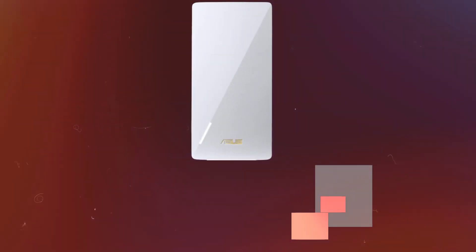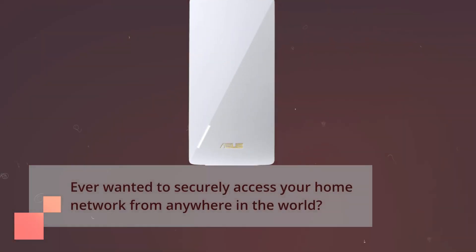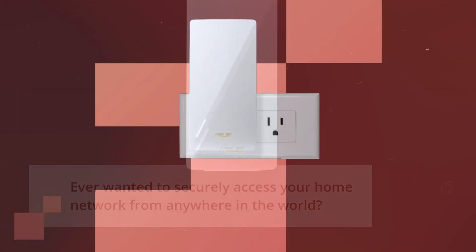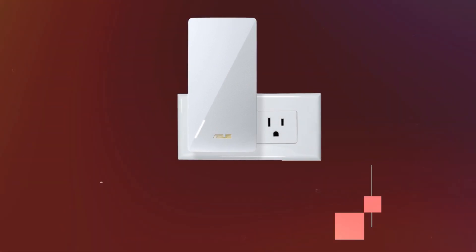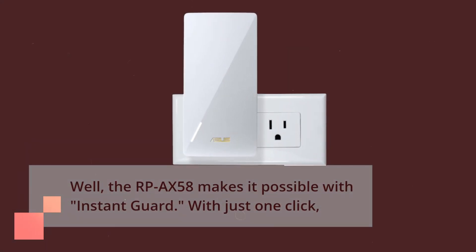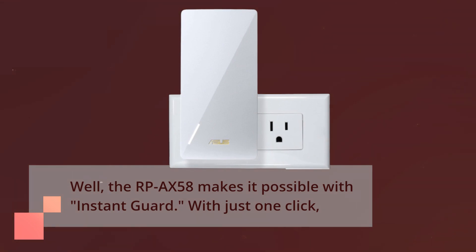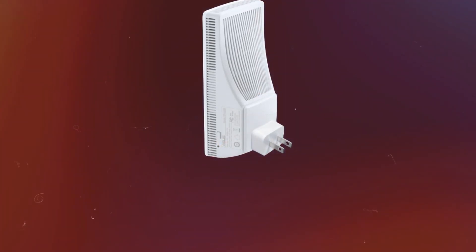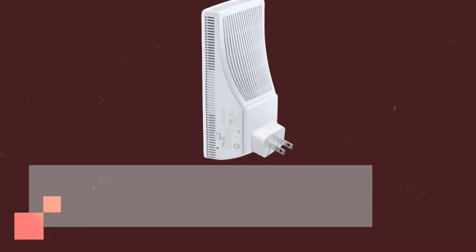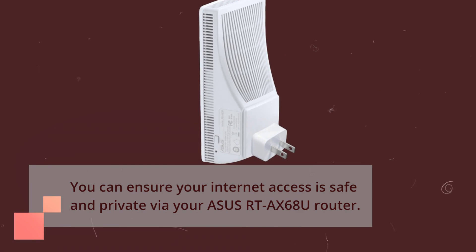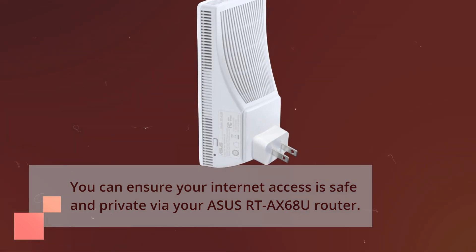Ever wanted to securely access your home network from anywhere in the world? Well, the RP-AX58 makes it possible with Instant Guard. With just one click, you can ensure your internet access is safe and private via your ASUS RTX68U router.